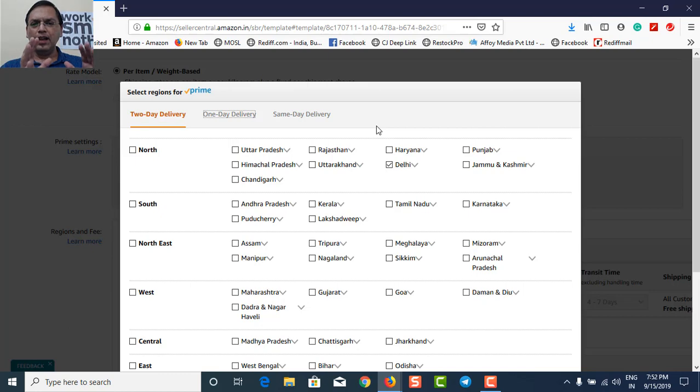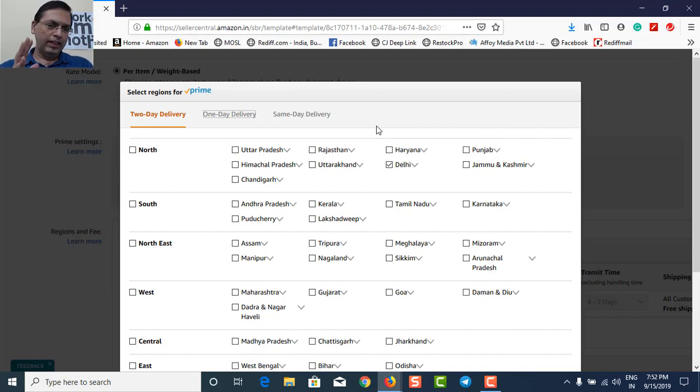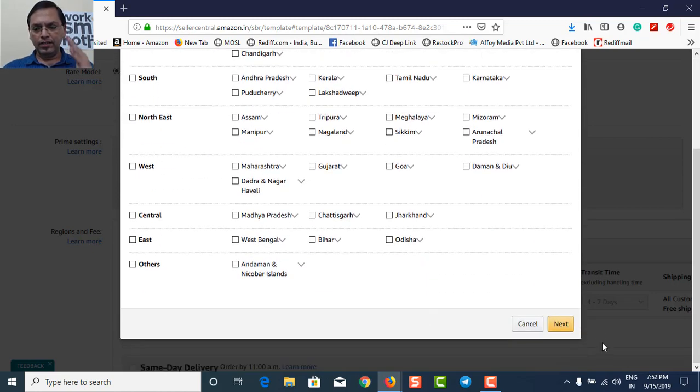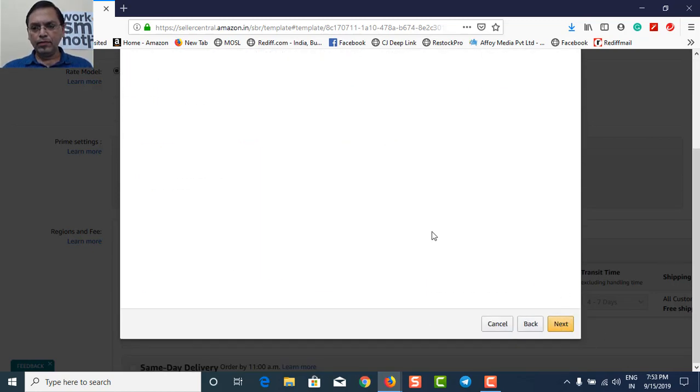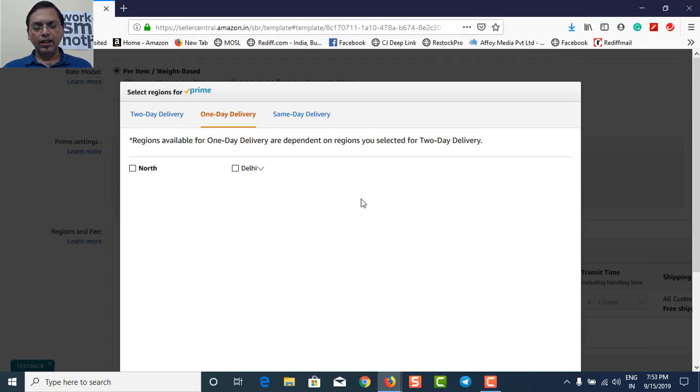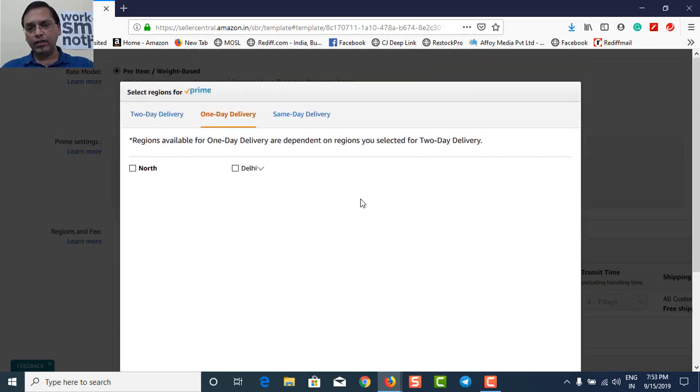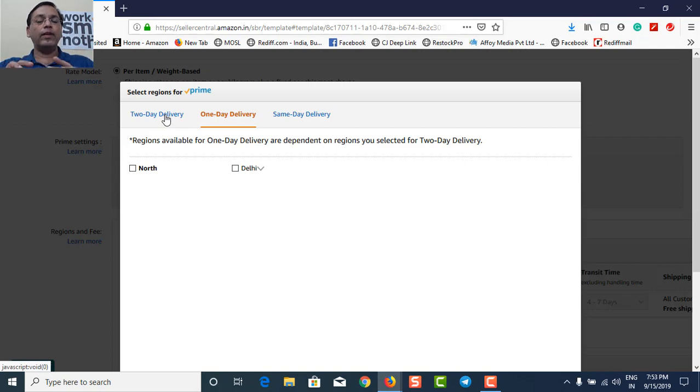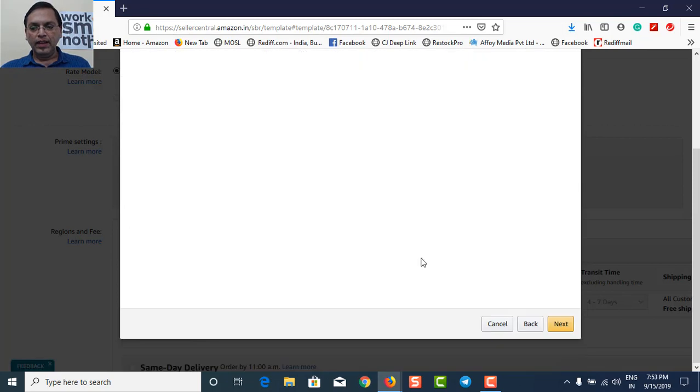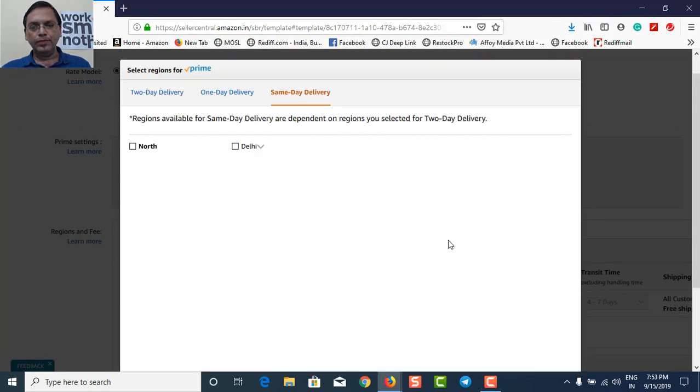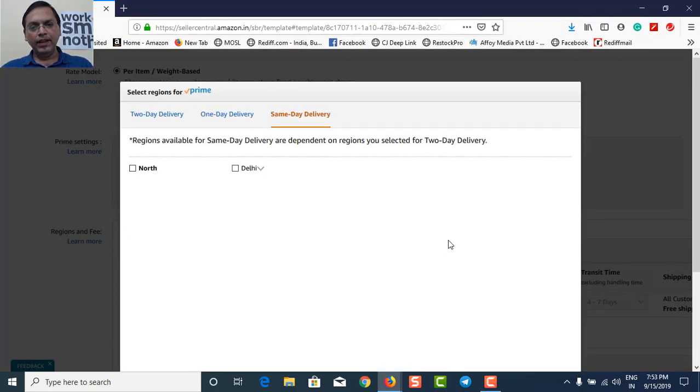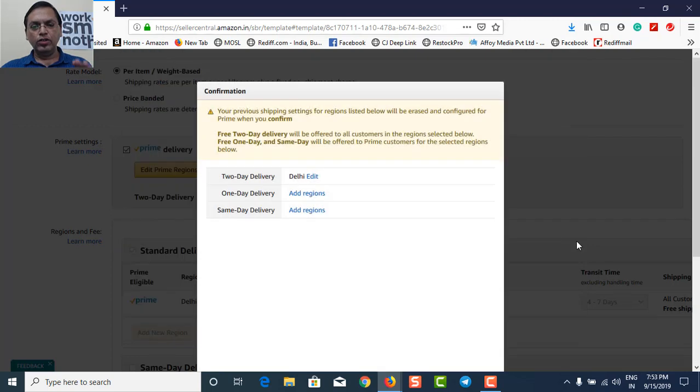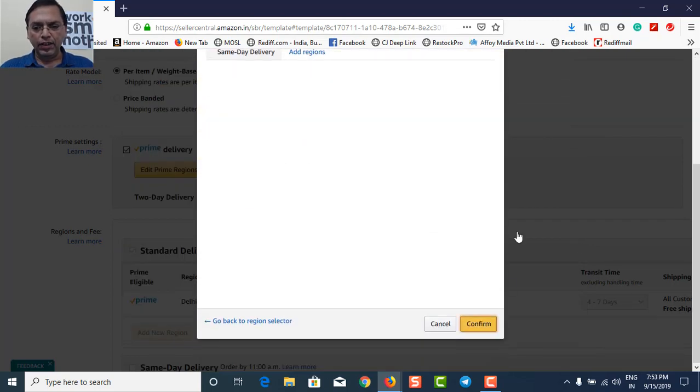So you need to fill up all the three. In my case, I've just filled up the two day delivery because I'm not able to fulfill in one day. I'll not be able to fulfill in the same day. So what you need to do is complete two day delivery, say next, then you will reach to one day delivery, leave it blank. If it cannot deliver in one day, leave it blank. Or if you can, tick whatever is there. Now in two day you've selected Delhi, in one day automatically it is coming as Delhi and giving it options. You can check out one of the boxes in that and then go to next same day. Again, I've got blank and next. So in this case, yes, everything is done. Say confirm.